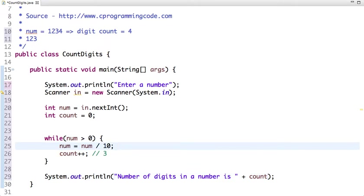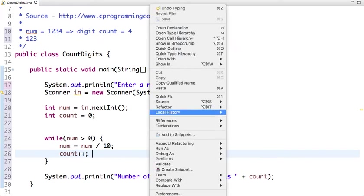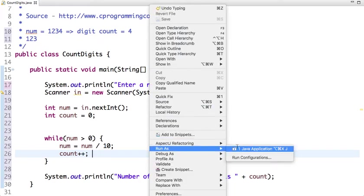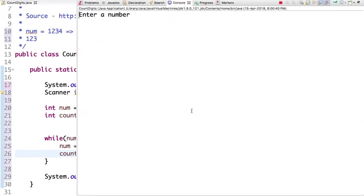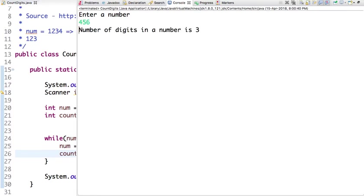So if I run the program, let's run this program. Enter a number, suppose if I enter 456. So number of digits in a number is 3.